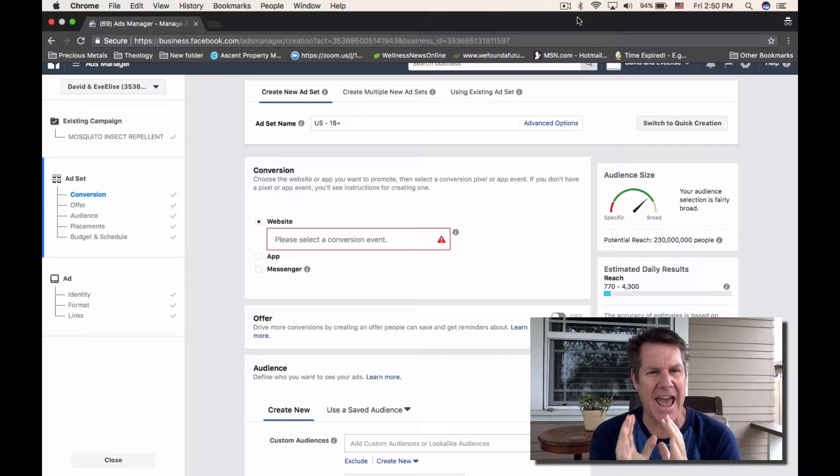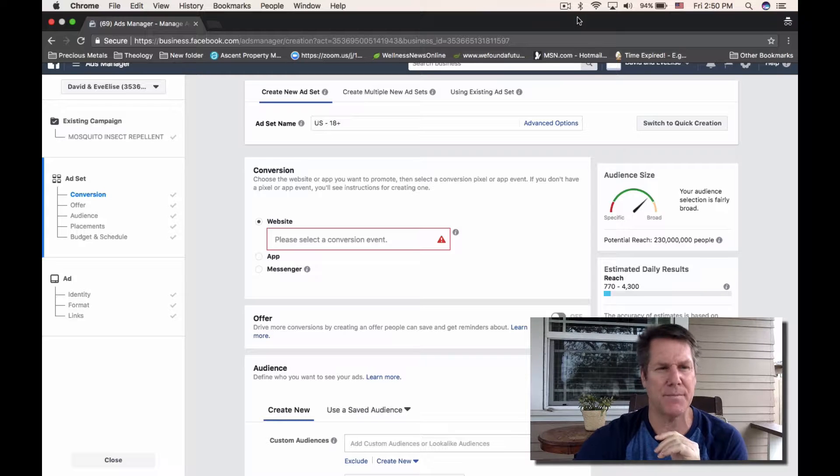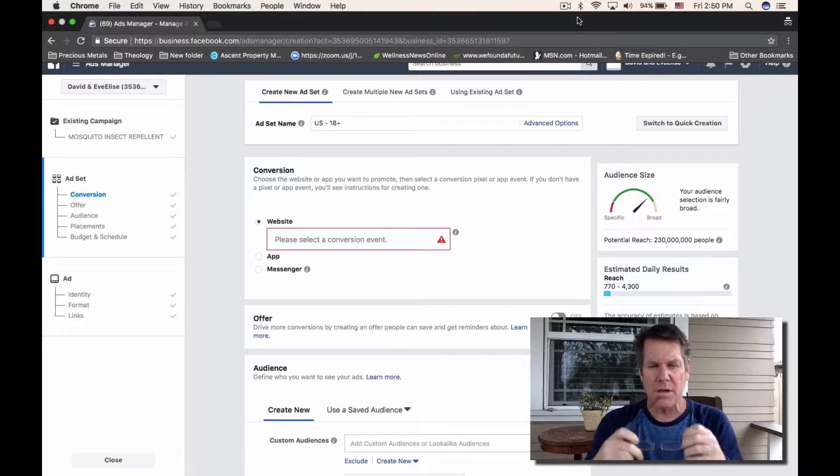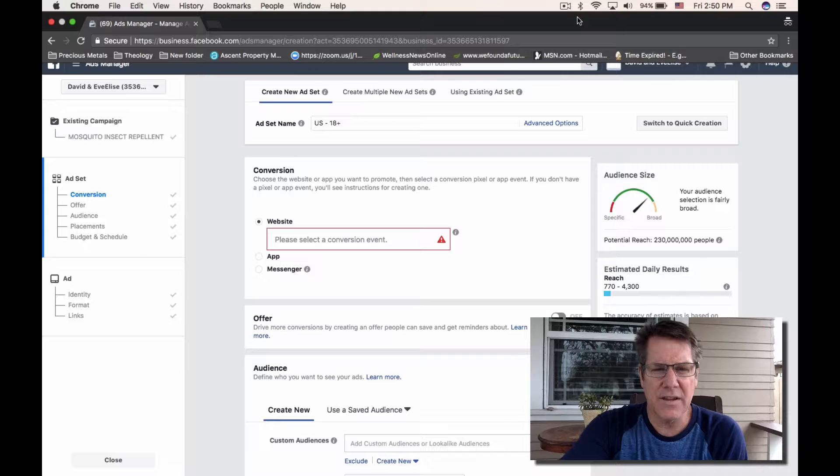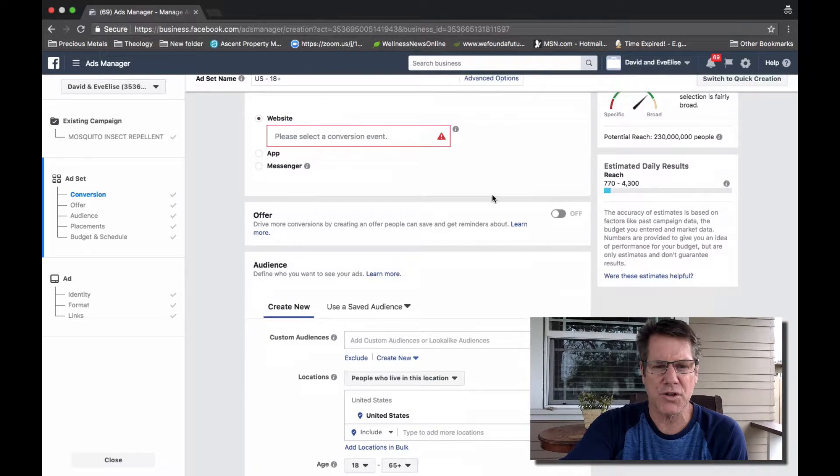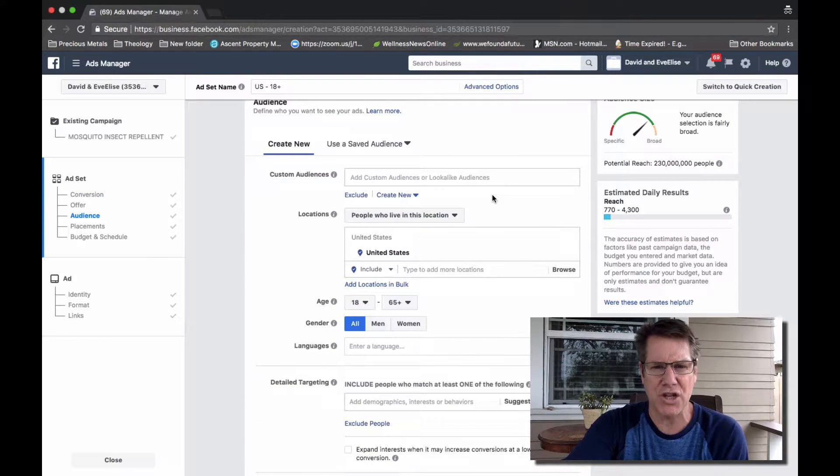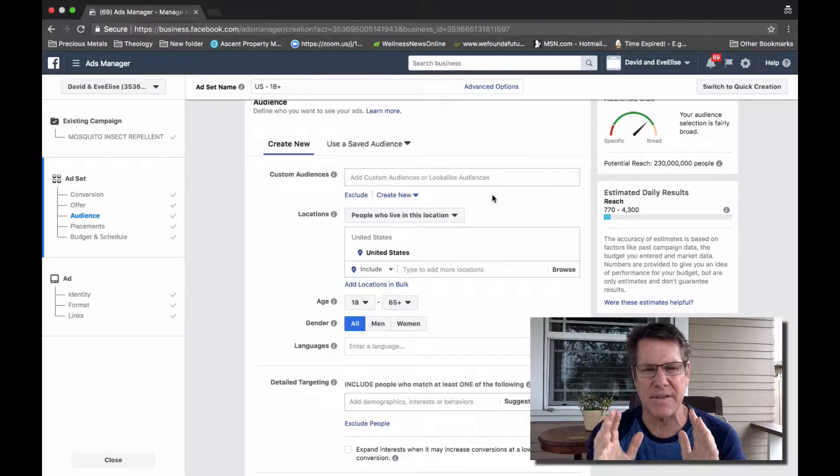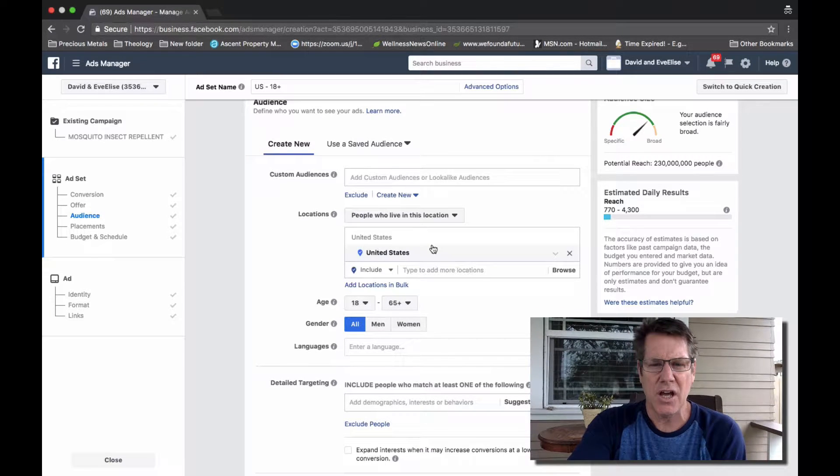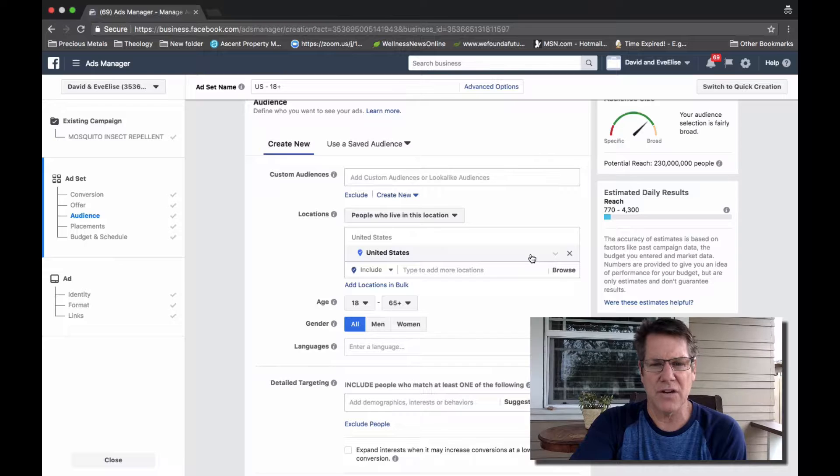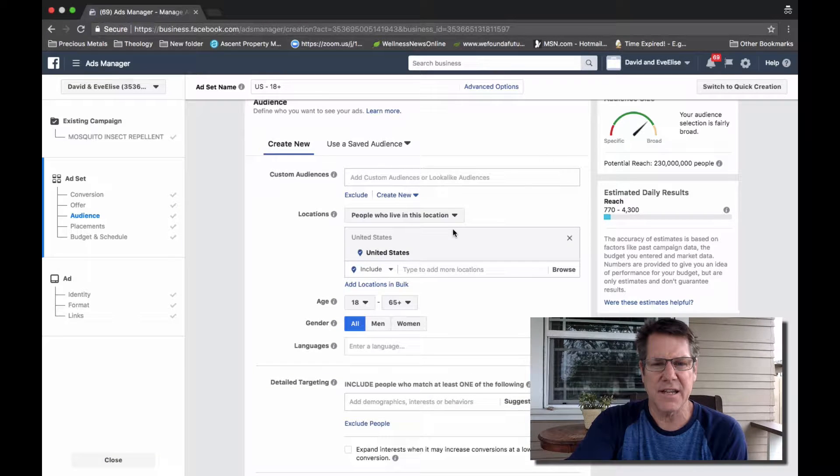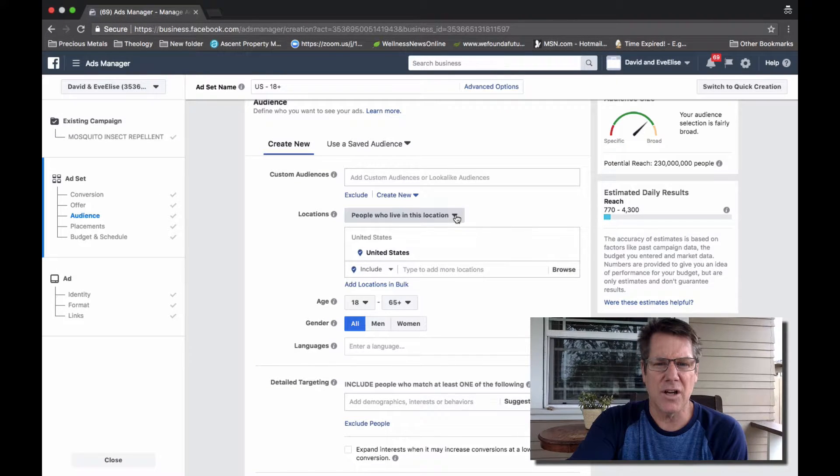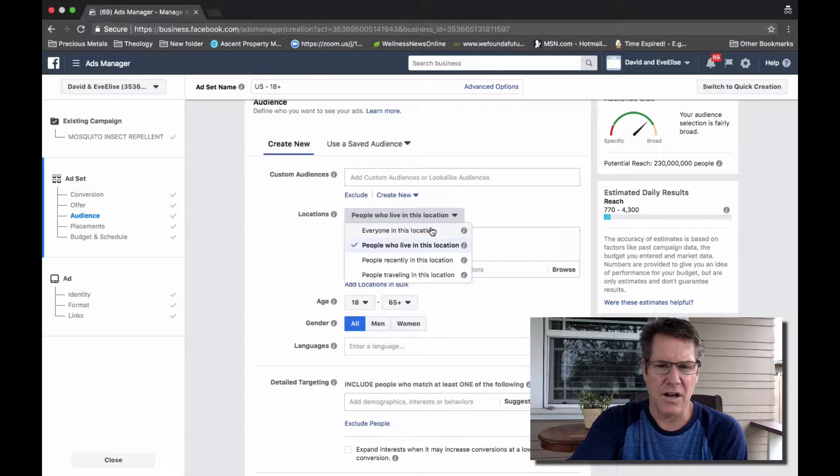We're in the ad set level of Ads Manager, and if you scroll down to the location, this is an area that could be easily missed. You see we've selected a country here, United States, and there's a dropdown here.